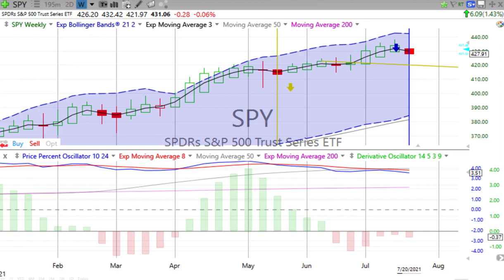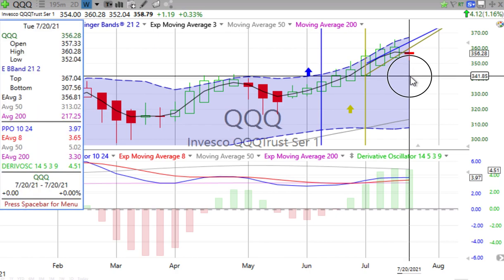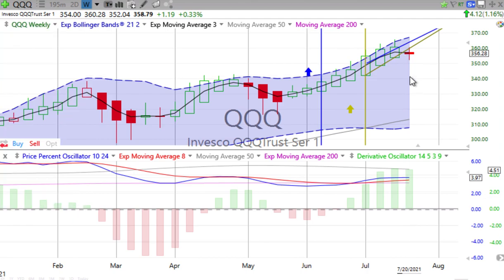Let's move from the S&P to the Qs — the NASDAQ 100. The Qs also swung back up. Price percent oscillator is still positive. Derivative oscillator positive, losing a little bit of upward momentum. We see a red spinning top forming two days into this week. We pushed through the weekly trend line.